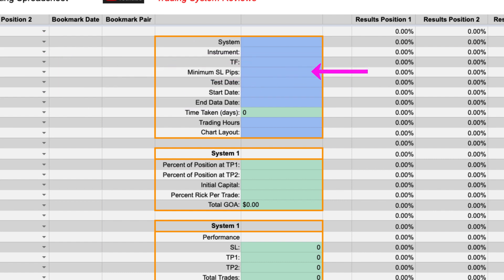After that is the minimum stop loss pips. For example sometimes when testing a system I only take setups if the stop loss for entry is greater than a certain amount. Like for Euro versus the US dollar I would not take any setup that has less than a five pip stop loss. I would also increase that for larger spread instruments such as the Kiwi versus the CAD.